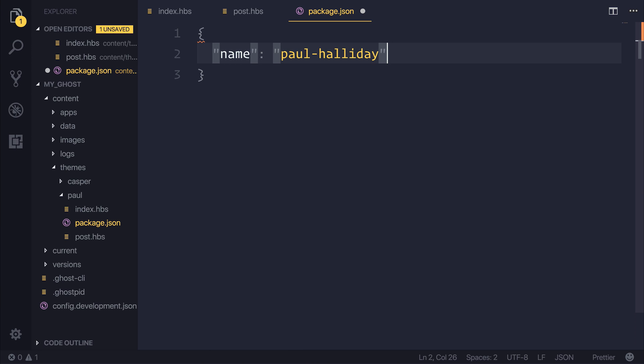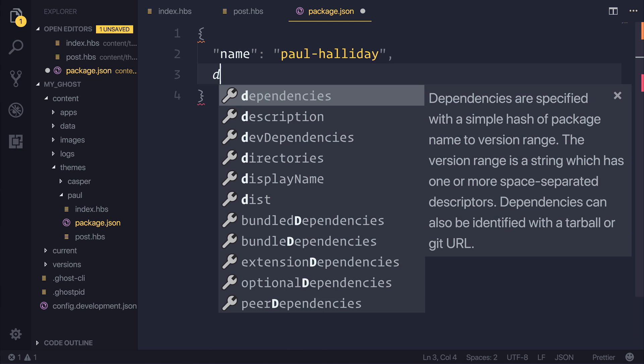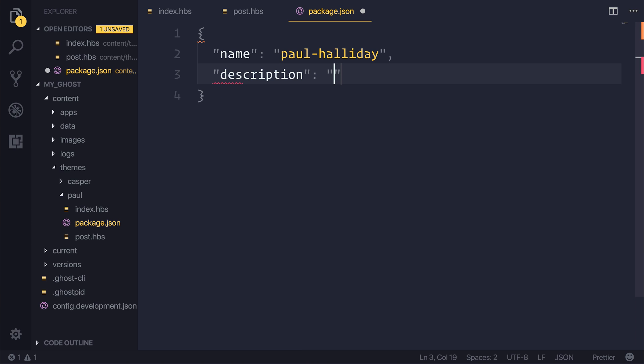It's very uncreative, but I hope you can come up with a better name. The description of my theme will be a theme for Paul-Halliday.io.